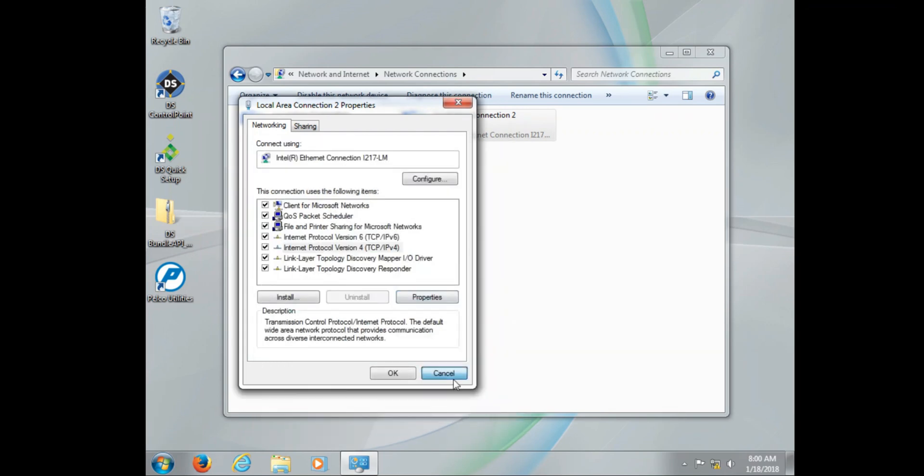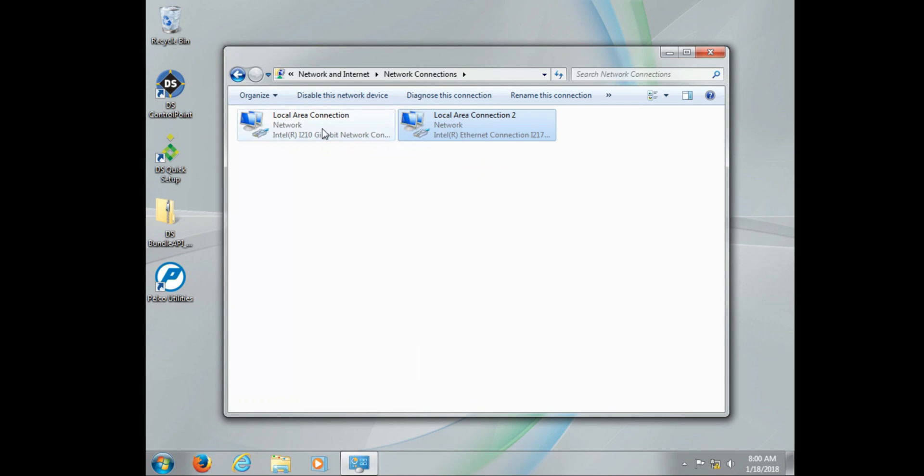Now in regards to local area connection one, there is a little special note as mentioned before. This ties directly into the product ID used to generate your license key. So before that step is taken we want to make sure to set the IP address.